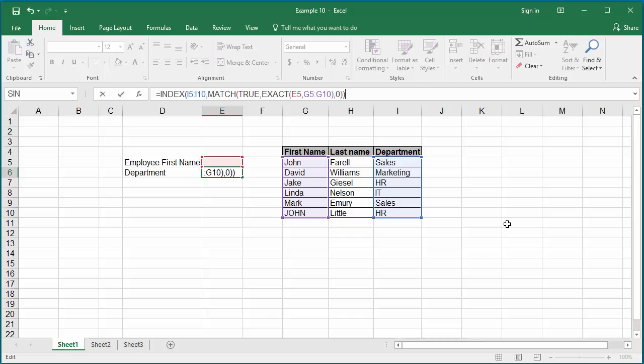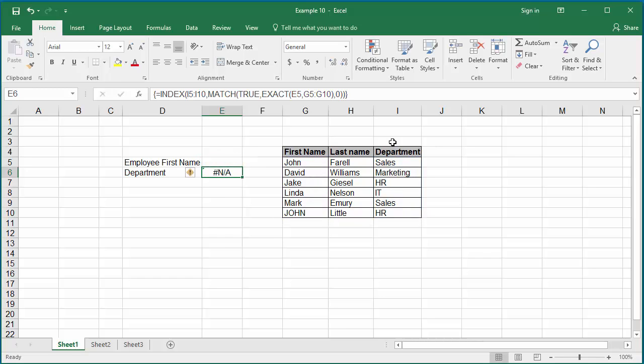Now, to make the formula an array formula, press ctrl shift and enter keys together. You can see curly brackets are added to make it array formula. Keep in mind, don't type curly brackets. It won't work. You have to use the keys ctrl plus shift and enter keys together.